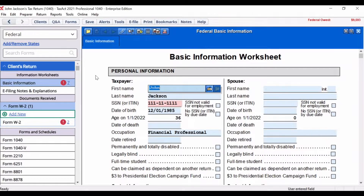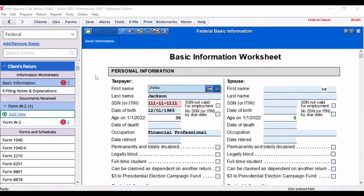Welcome to the TaxAct Professional software training video. This video will provide you with an overview of utilizing the tax calculator inside the TaxAct Professional software to help with tax planning. We will teach you how to access and use the tax calculator.